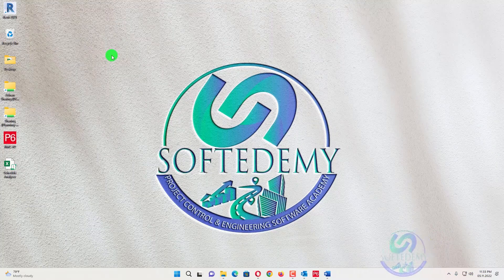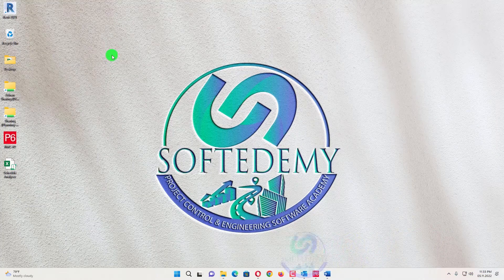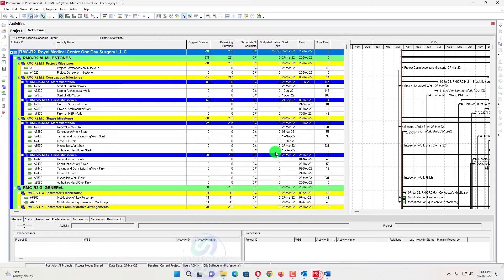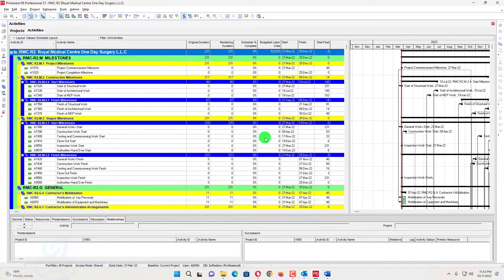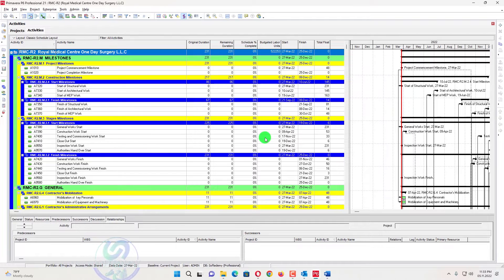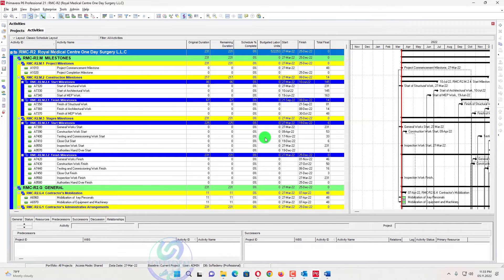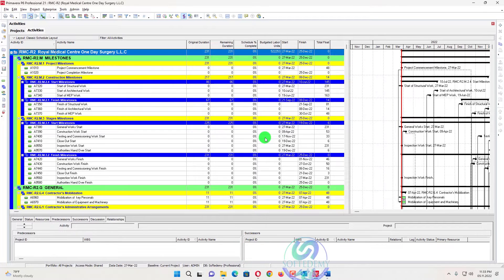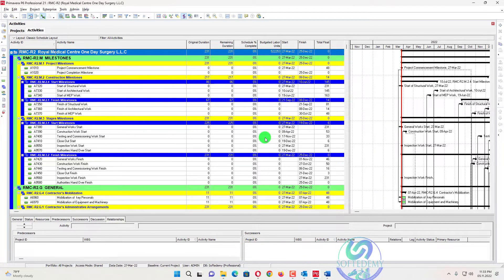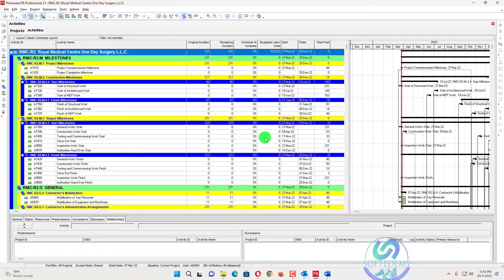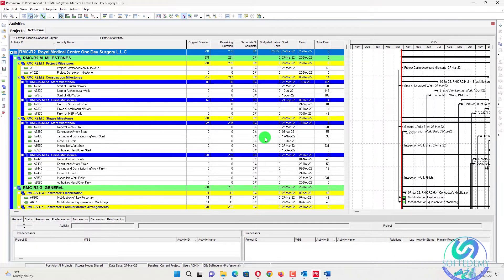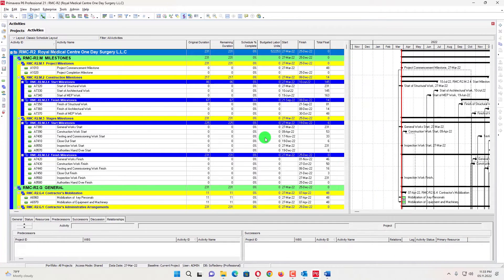Welcome viewers to Softudemy, a project control and engineering software academy. I am going to discuss with you how to analyze my schedule. How can I diagnose my schedule? How can I check my schedule? How can I check my schedule's ability to be monitored? And what are the defects and what are the issues remain in my schedule?